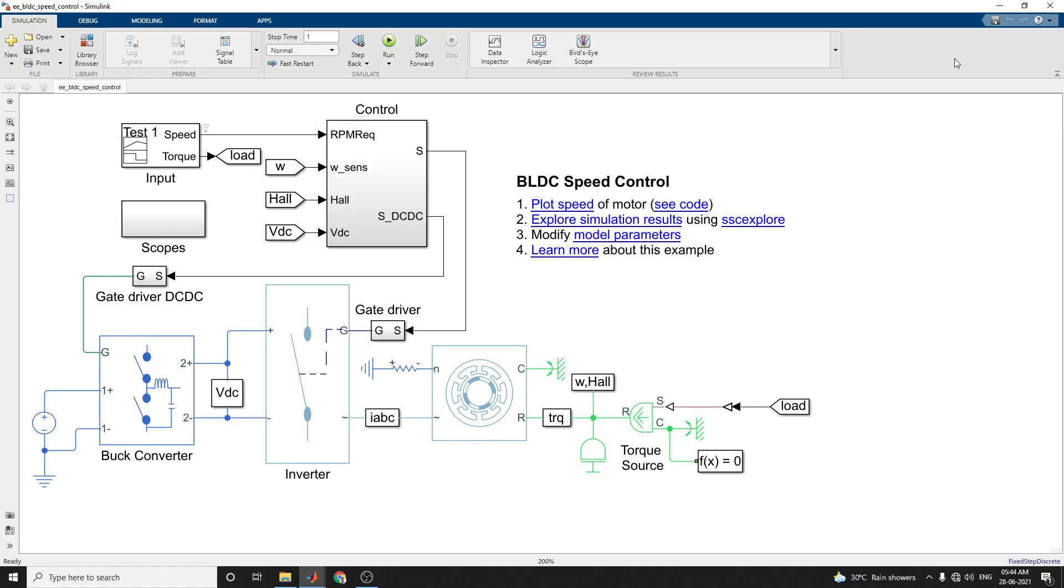Hello everyone, this video shows how to control the rotor speed in a BLDC based electric drive. In the previous video, it showed how to control current in the BLDC based electric drive. In this example, it shows how to control rotor speed in a BLDC based electric drive.